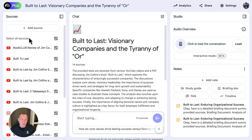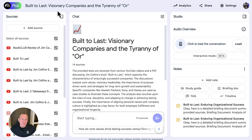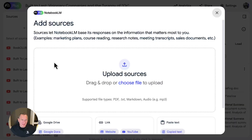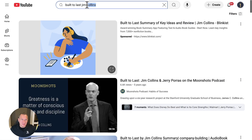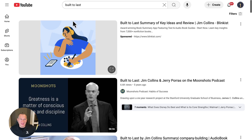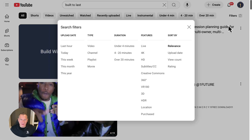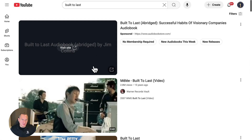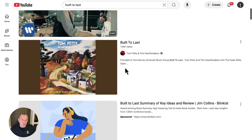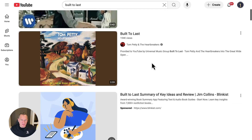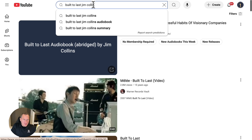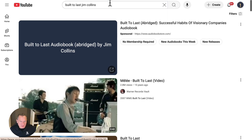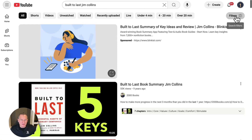You'll notice there are a lot of YouTube videos in here too. To add them, you just add a source and choose YouTube videos, then find them. If you type in 'Built to Last,' there's a lot of ambiguity — all kinds of different items come up, like Grateful Dead videos. But if you type in 'Built to Last Jim Collins,' you can even add 'summary' if you want, though you don't even need to. Then set the filter to videos over 20 minutes.